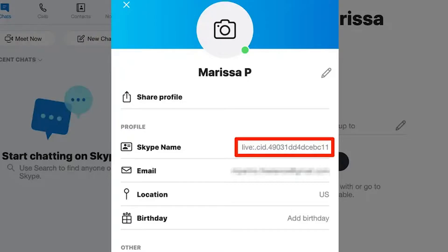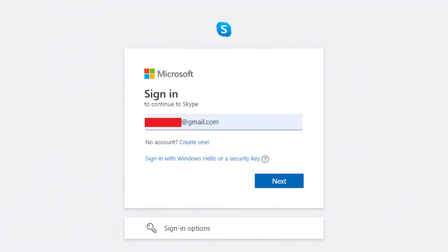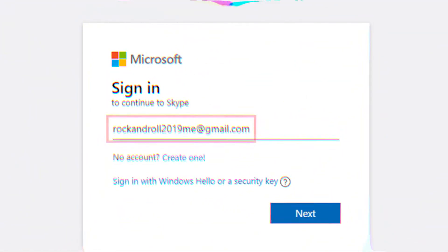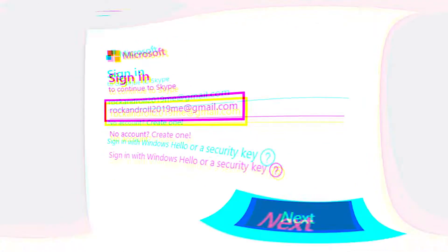You can change your username whenever you want, but you have to change your Microsoft account email. So if you have an embarrassing email, you'll need to make a new one and link it to your Microsoft account.